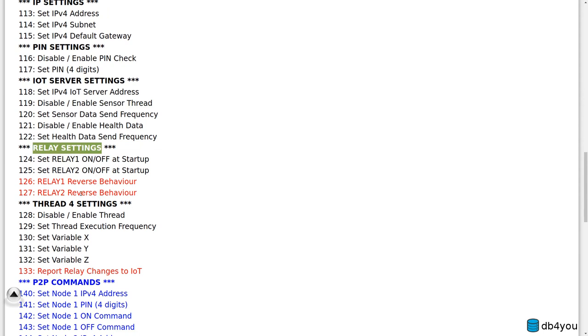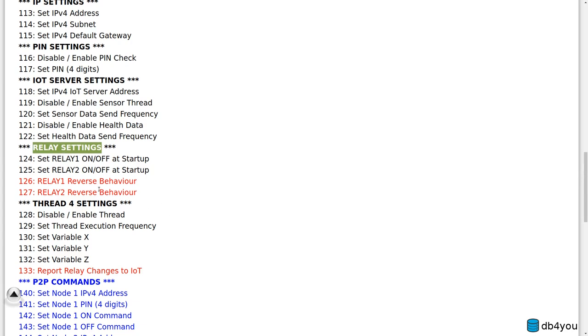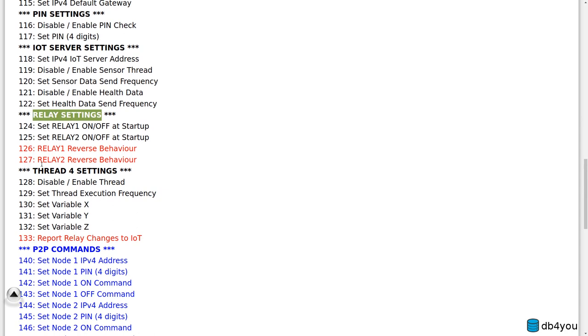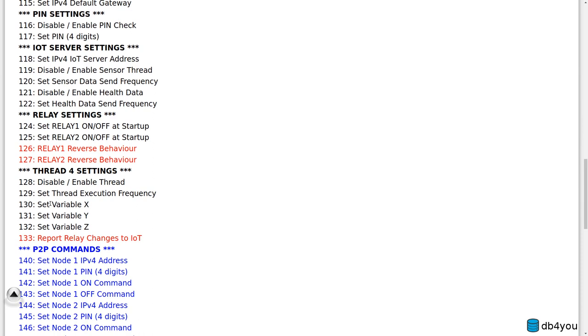There's even a relay section, so if the node has some relays you can actually configure how they behave on startup. Will they be on or off? Do you reverse their behavior because the wires are wrong or something? I forgot why I did that but definitely found it useful for reasons.